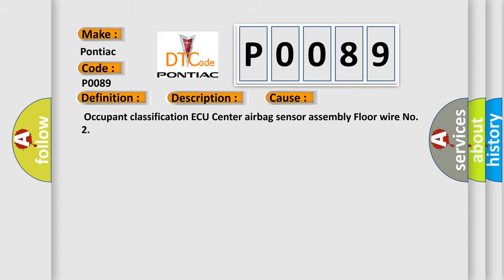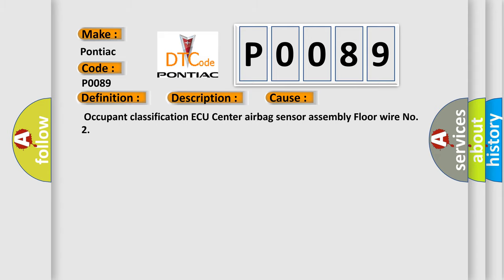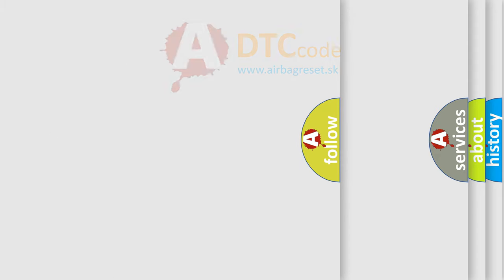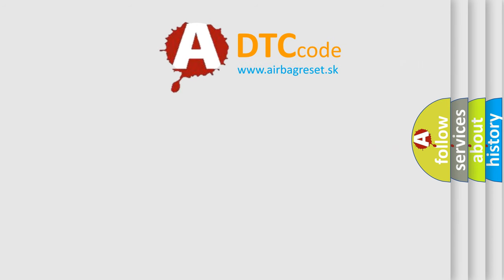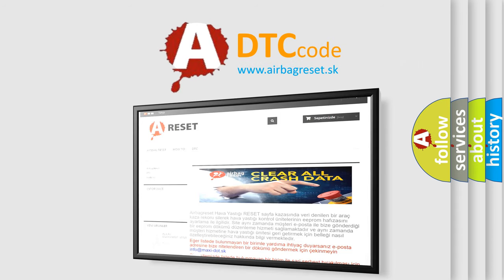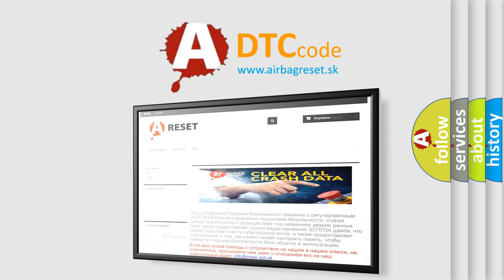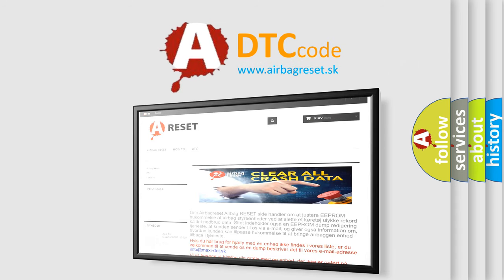The Airbag Reset website aims to provide information in 52 languages. Thank you for your attention and stay tuned for the next video.